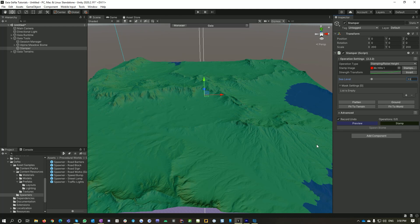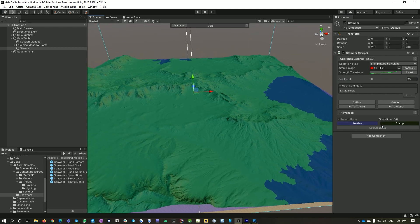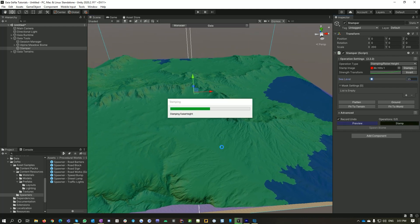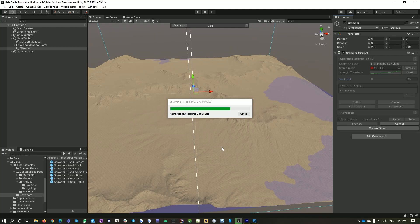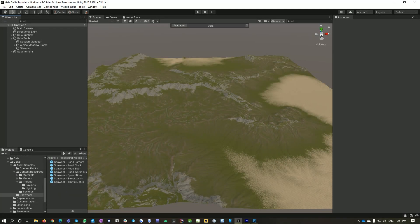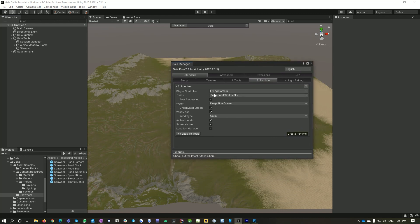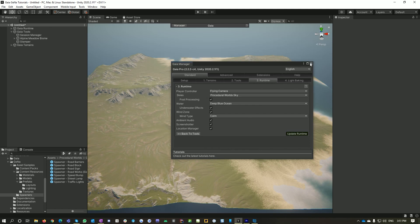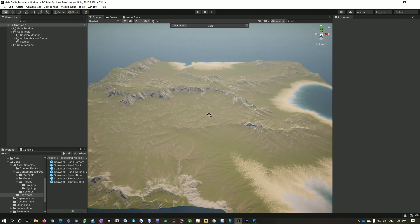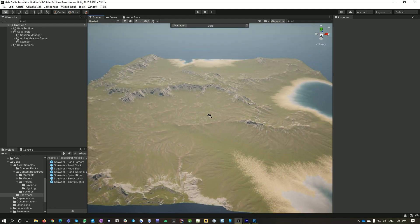That'll do. And go Stamp. The next thing I'm going to do is use Gaia Pro to add in my Flying Camera, my Procedural World Sky, my Post Processing, Blue Ocean and so on. Now these are all optional, but they're some fairly nice defaults for most environments. So we've got some ocean and we've got plenty of space to make stuff in.